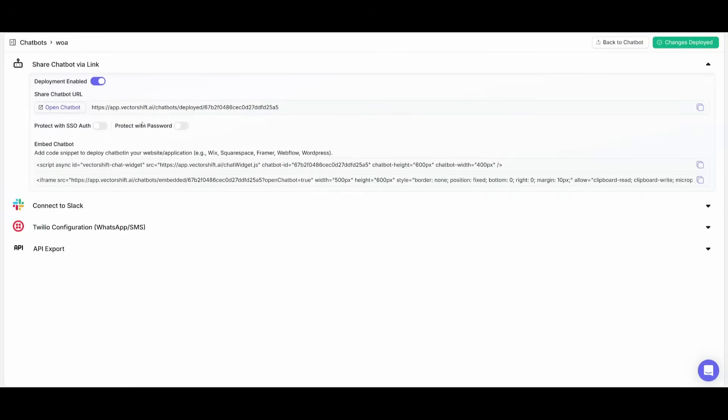And then you can have it so that you can open this up as a URL, add authentication like a password, or you can integrate it to something like Slack, WhatsApp, or then export the API. So let's go over and open this up as a link.